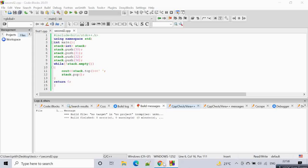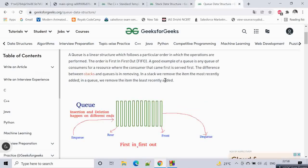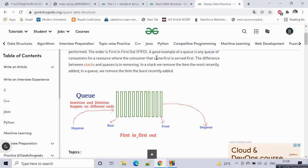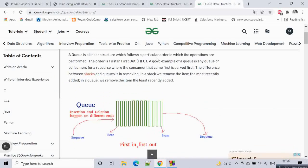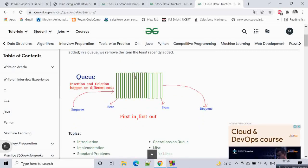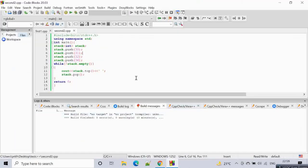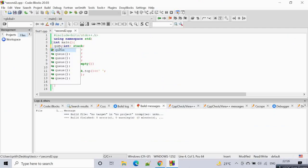Now let's look at queue. Queue is like standing in a line at a shopping center — the first person who joined the line will be the first one to leave. That is First In First Out. The implementation of queue is the same as stack.